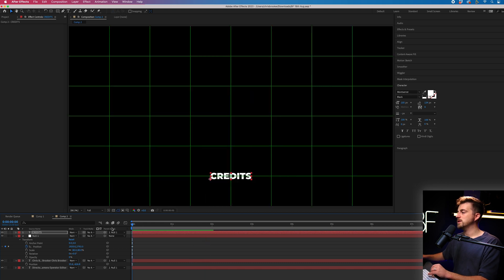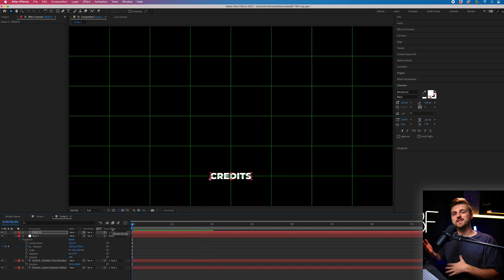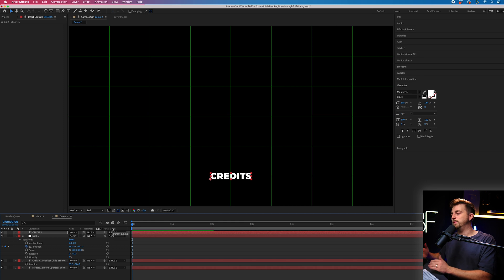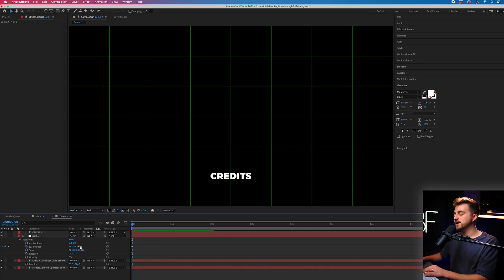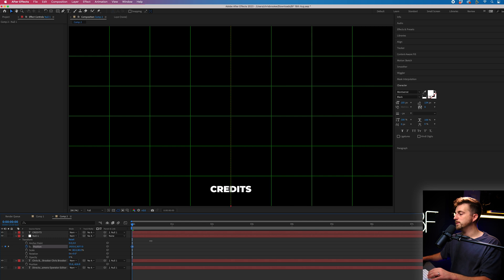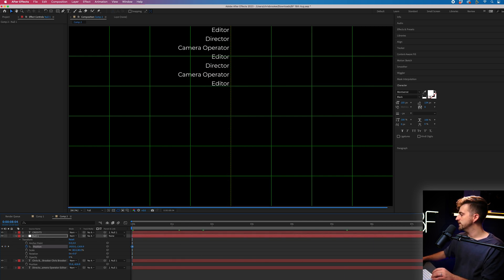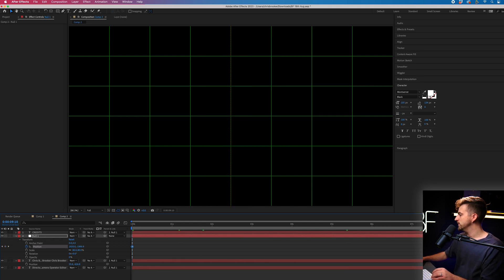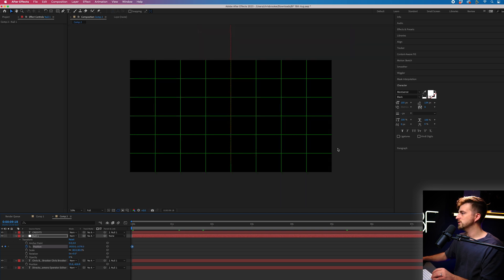Although you can see because this is now above our previous starting point, this is now waiting to appear. This is waiting to animate. So this means we need to adjust our null object and pull the position down. And let's just double check the end point, make sure the end point is where it needs to be.